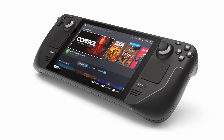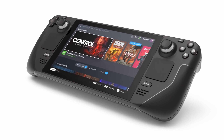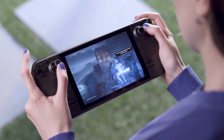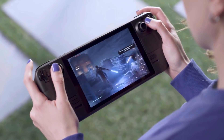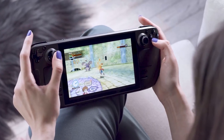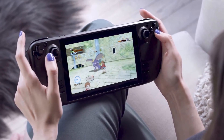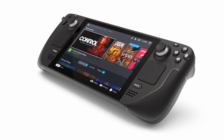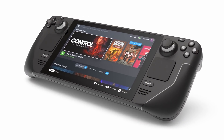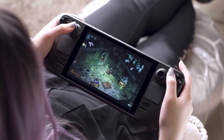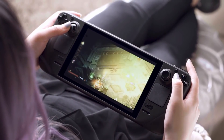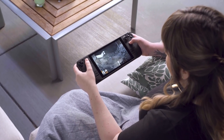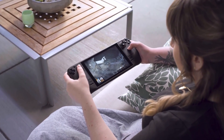Valve has officially announced their new handheld gaming console. They are calling it the Steam Deck, and it's absolutely massive. It features a 7-inch diagonal, 1280x800 LCD touchscreen — that's a 16x10 aspect ratio. They describe the screen as optically bonded for enhanced readability, with a refresh rate of 60Hz. Just for comparison, that's almost the same specs as the new Nintendo Switch OLED. The controller input seems standard to what you would expect from a modern controller.